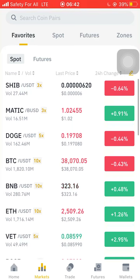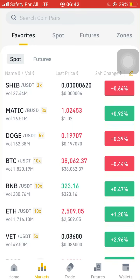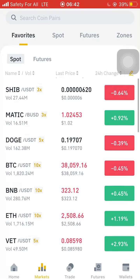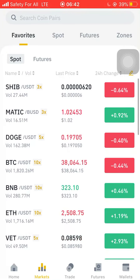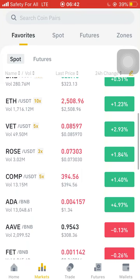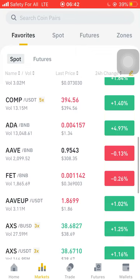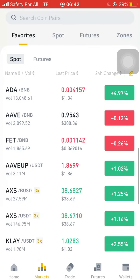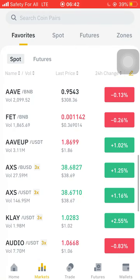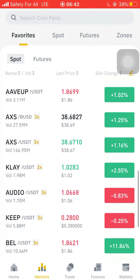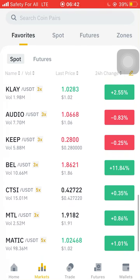That's the overview. Now going to Markets — when you go to Market, we now have the Favorites, Spot, Futures, and Zones tabs. Favorites has coins that I mostly trade, so I place them there so I can easily come here, tap, and continue using them.